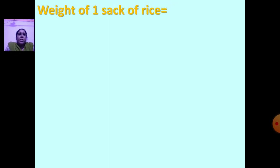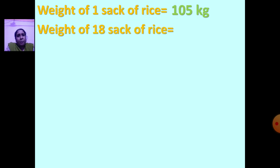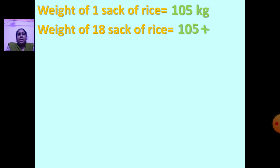What will be your first statement? Weight of one sack of rice is 105 kg. Now the second statement: weight of 18 sacks of rice. You have to find the weight of 18 sacks, so you are going to multiply 105 by 18.